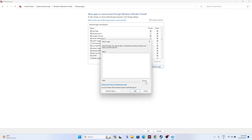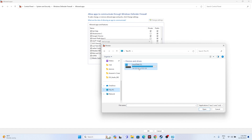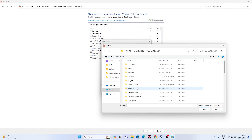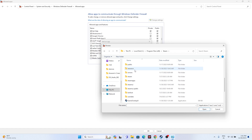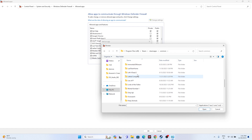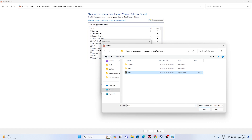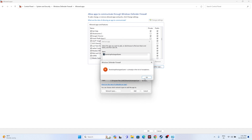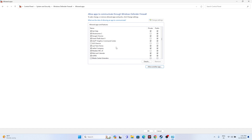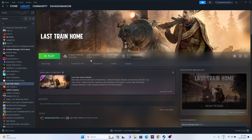Click Allow Another App, then Browse. Navigate to This PC > Local C > Program Files x86 > Steam > Steamapps > Common > Last Train Home. Select the executable and go for Open. I'm getting an error because it's already added on my system. If it's not added on yours, add it and make sure both Private and Public are selected. Afterwards, try launching the game and see if the issue is resolved.